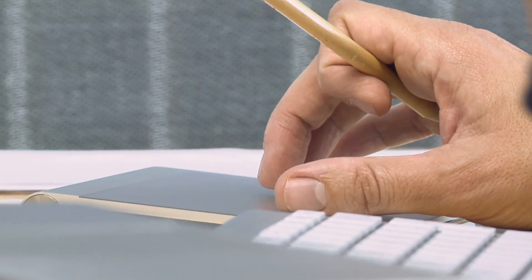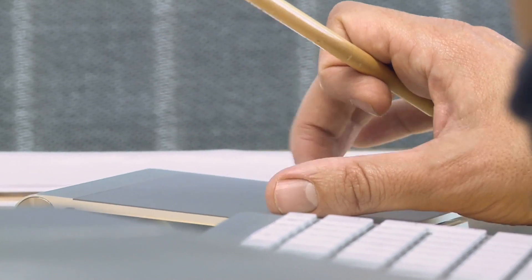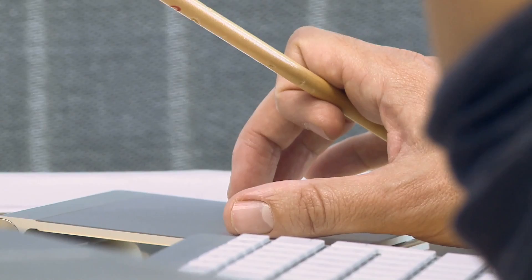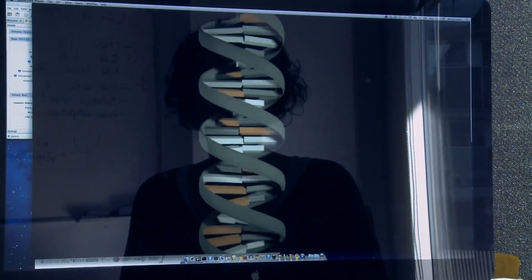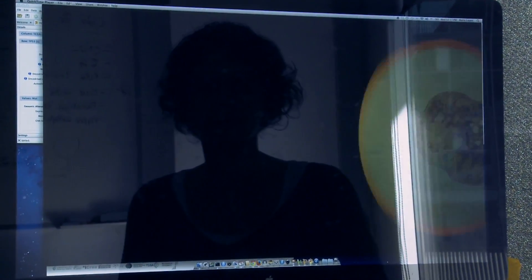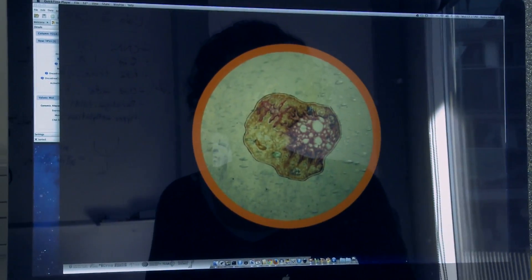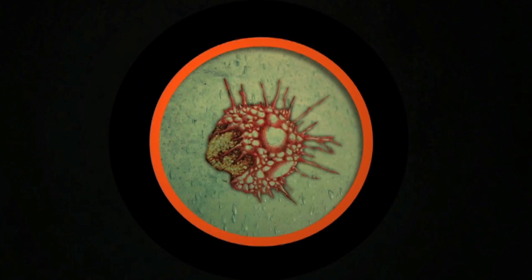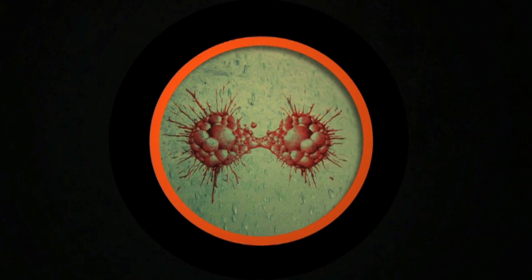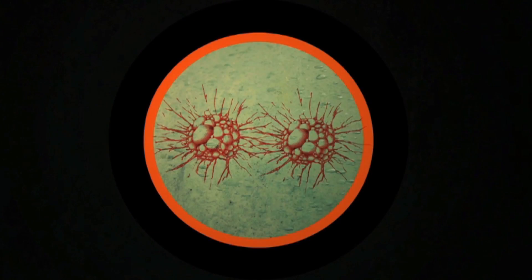In general, what we observe is that tumor cells accumulate a large number of mutations. And in our lab, we are analyzing tumors with the objective to identify which of these mutations are directly implicated in the development of the tumor.